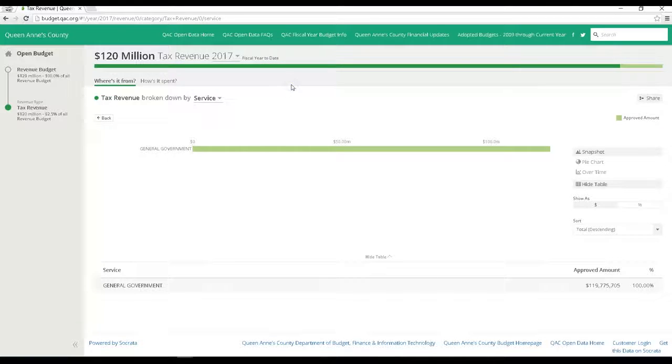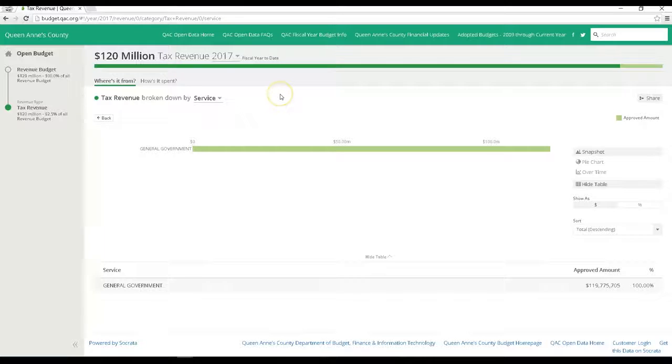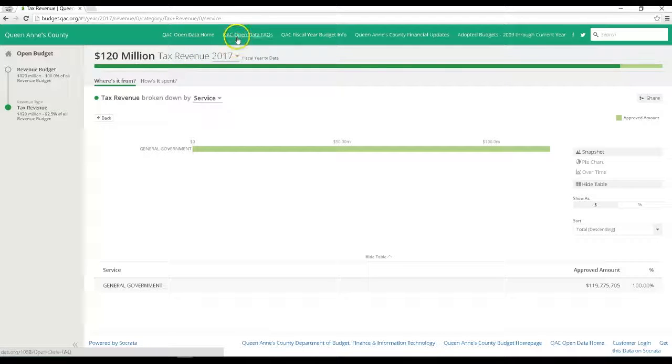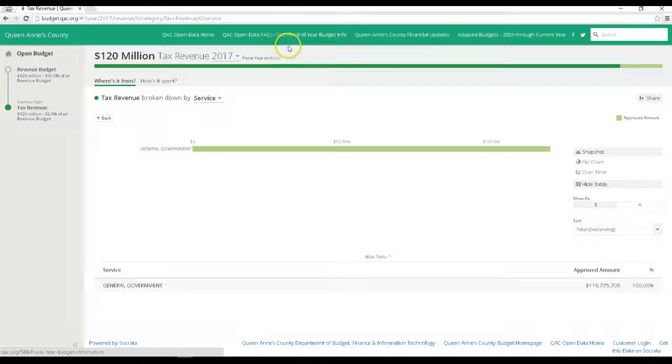Quick note here, at the top of each of these open data pages are the links back to the data homepage, a link to more help and assistance, as well as the budget information on the county's website. We'll visit the FAQ page a little later.